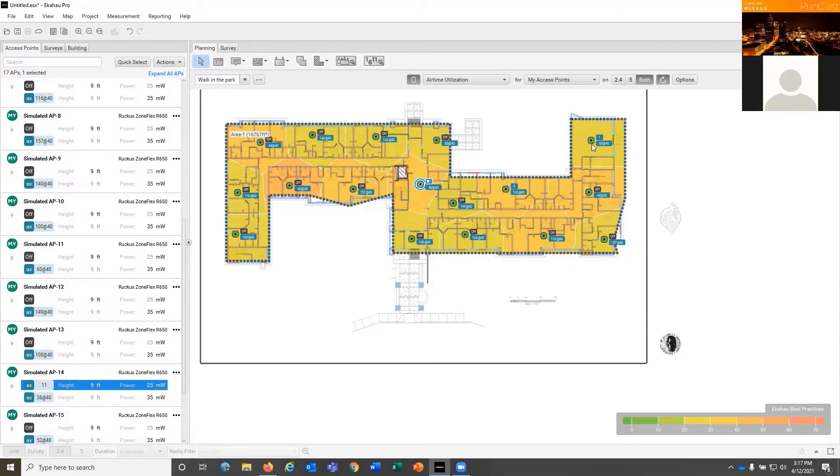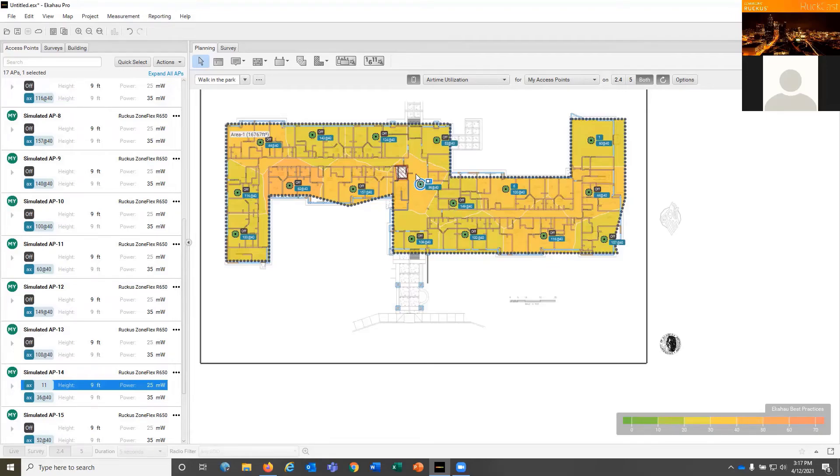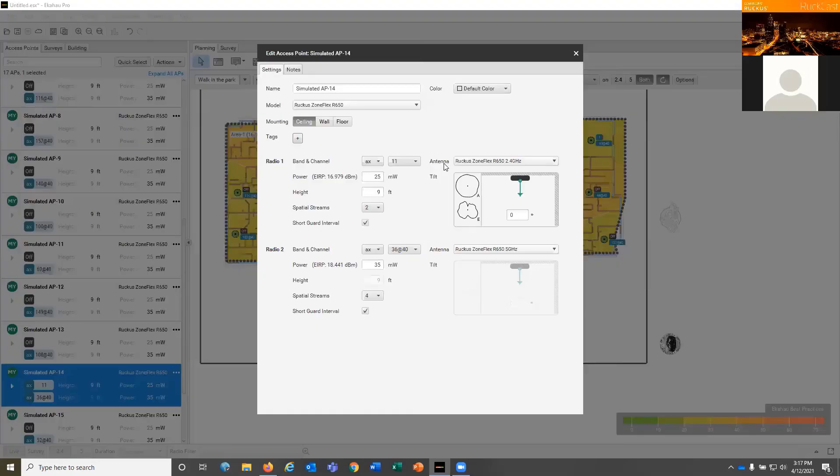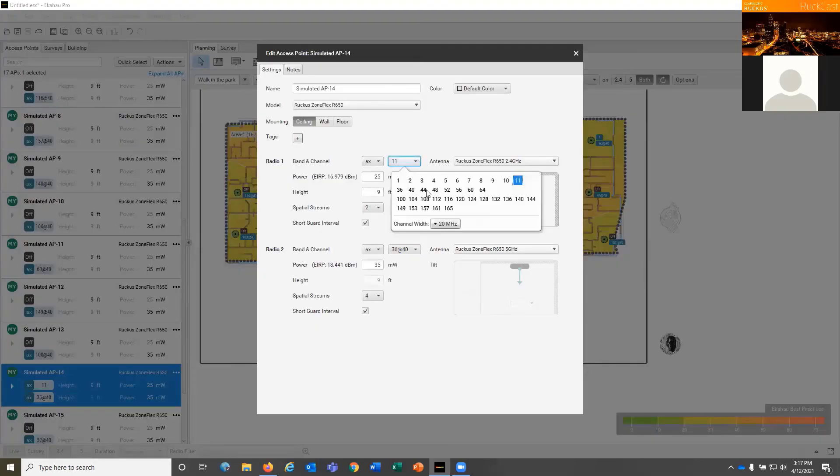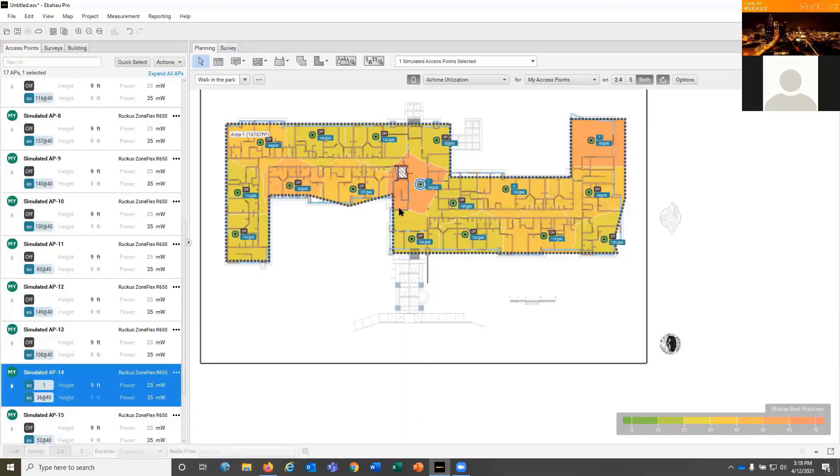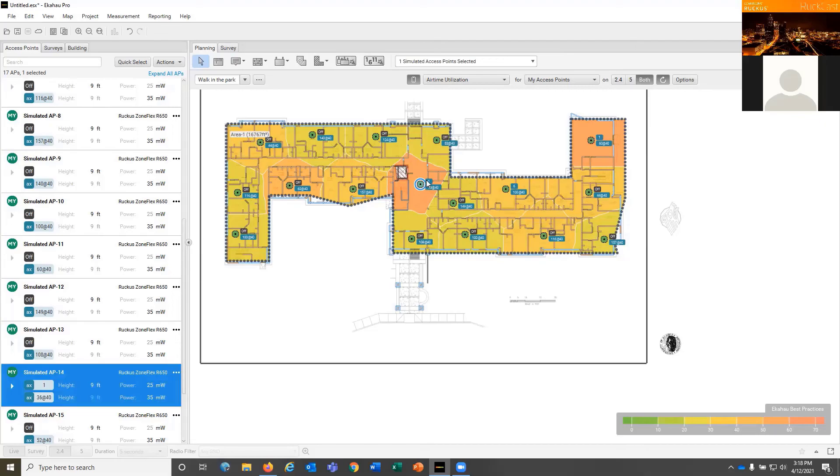So you notice that as I change that from 1 to 11, it changed the airtime utilization dramatically. So on this, I enabled 2.4, 2.4, 2.4 and made it 1, 6, 11. And if I come back here and I edit this and I change this back from 11 back to, well, let's just say 1. You notice it modifies the airtime utilization around there and sends it up a little higher because we've got some overlap in coverage.